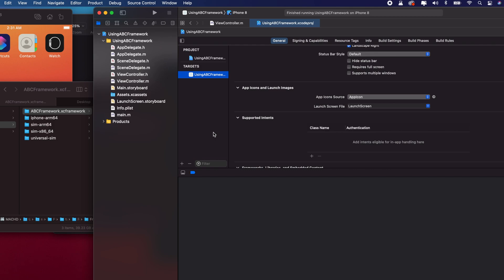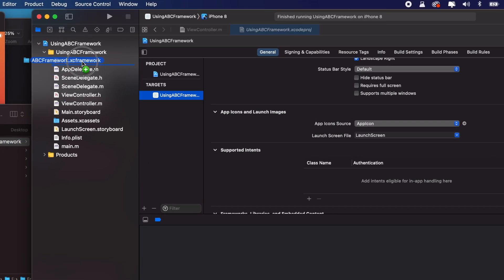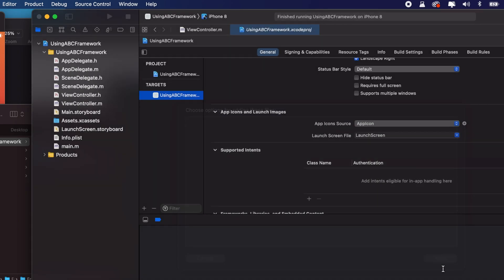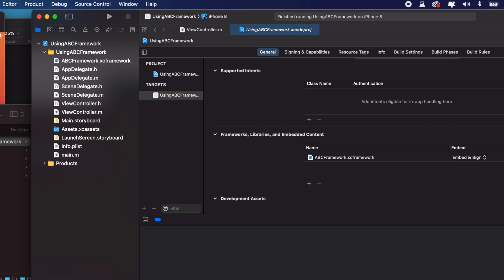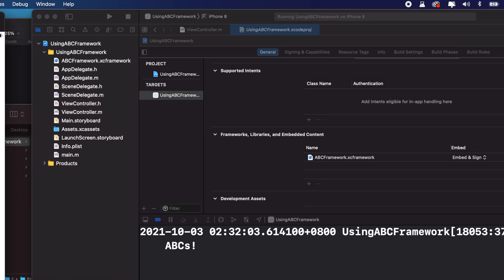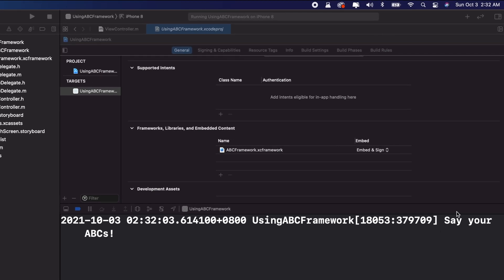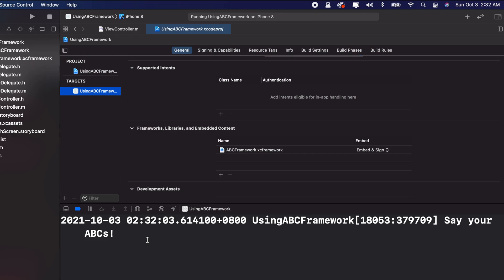Now we'll use the XCFramework we built. Back in Xcode in the 'Using ABC Framework' project, I drag the XCFramework into the project and make sure it is copied. I confirm it's added under frameworks, libraries, and embedded content, and that it's embedded so a copy is included in the app bundle. Running the app on the simulator, the text 'say your ABCs' is printed in the debugger — it works.